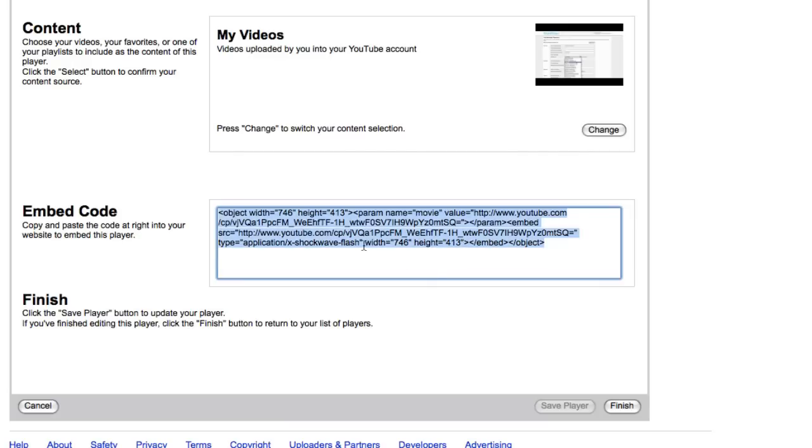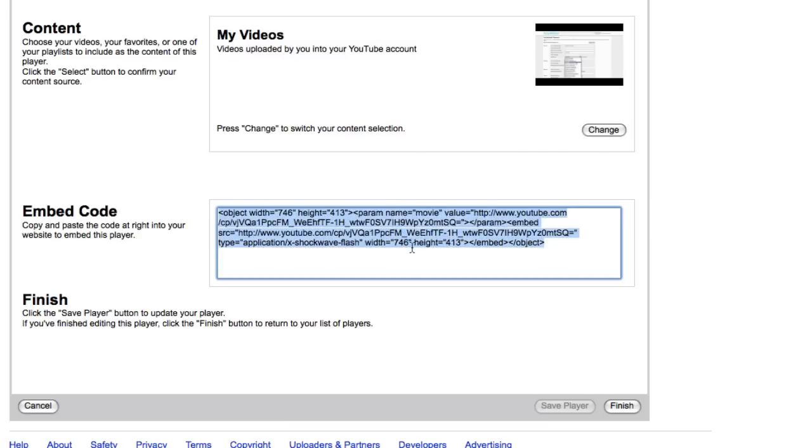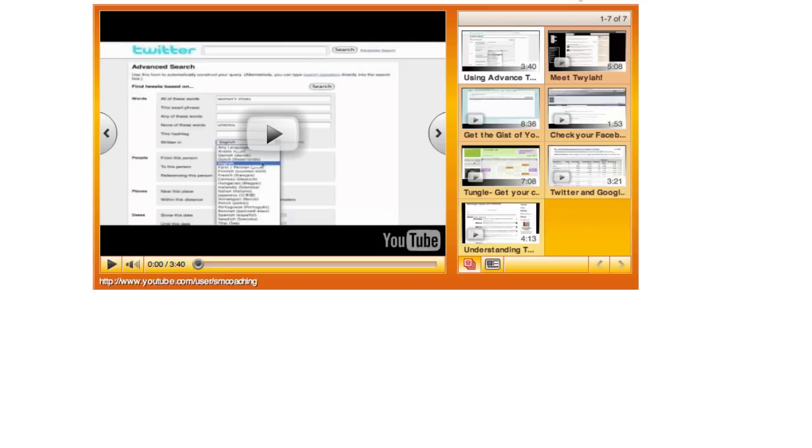So here's our embed code. We know that we need an image that's going to be 746 wide by 413 high. What I did was took this code out, pasted it into an HTML page, and then viewed it in the source. Here's what it looks like on the HTML page, so this is what our player is going to look like.